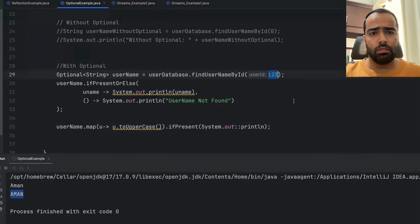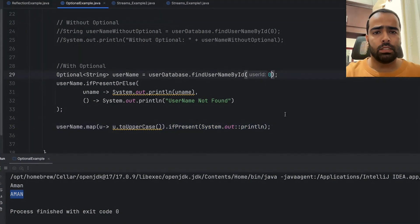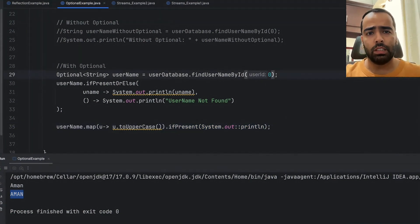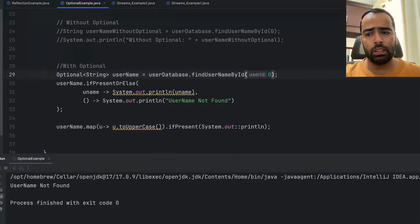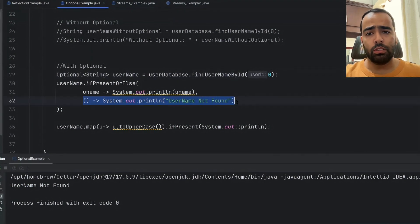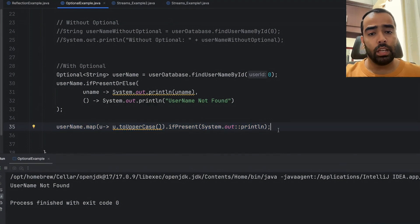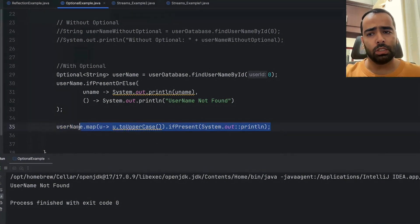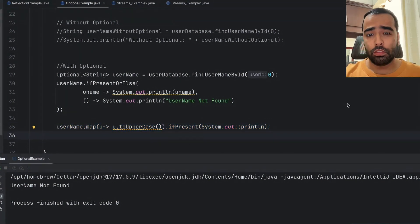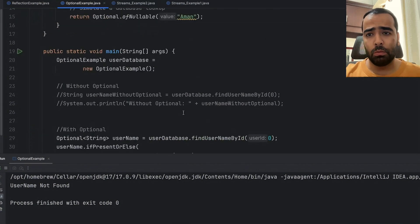Now if I pass 0 here, that means the null value will be there, so it will go here: username not found. And it will not throw any exception here, if you see. If it is null, then you will not get any runtime exception. With the use of Optional, our code is now more readable and more robust.